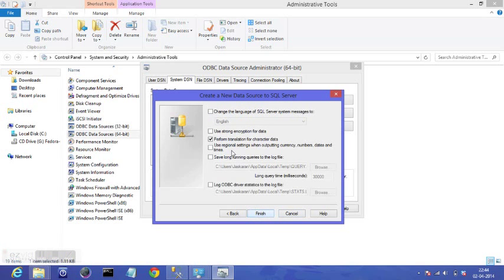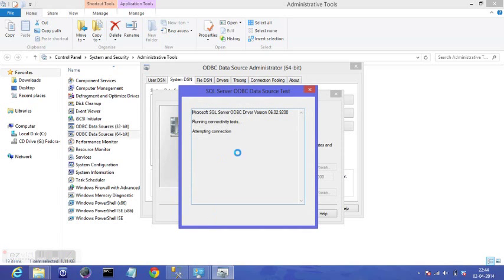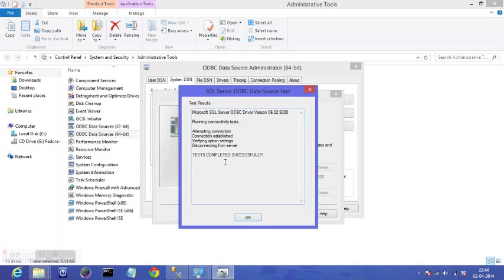Just keep them as it is. Finish. You can check your data source. It's trying. Testing. Test completed successfully.